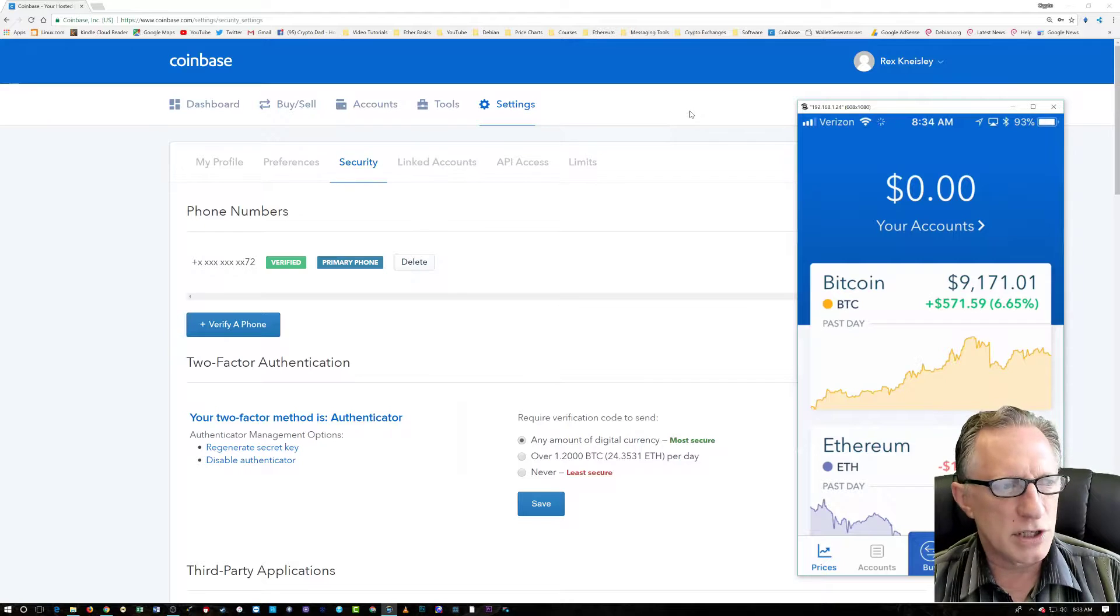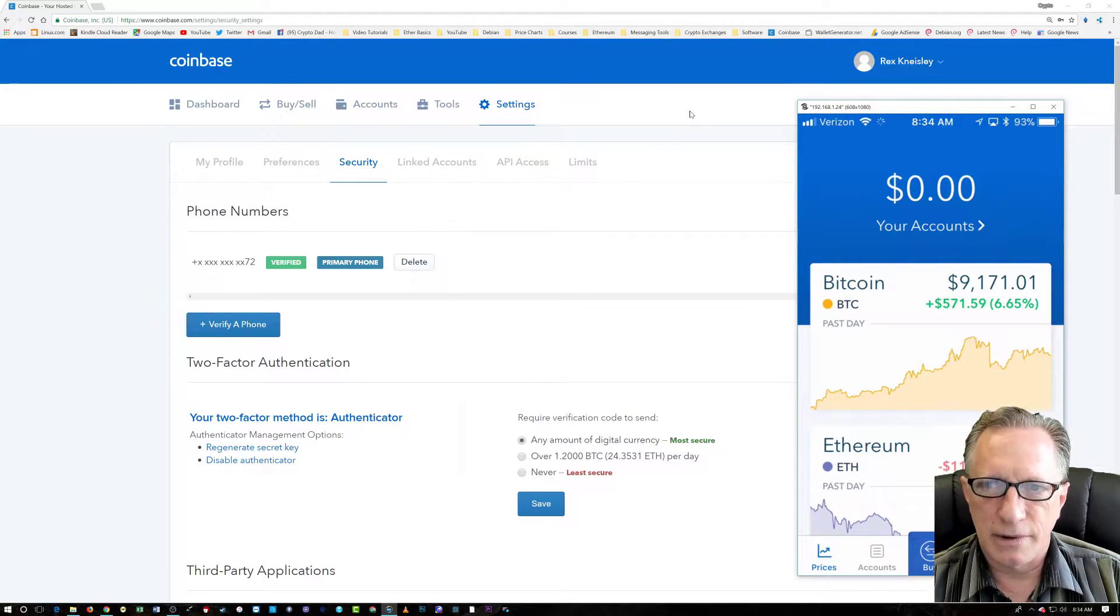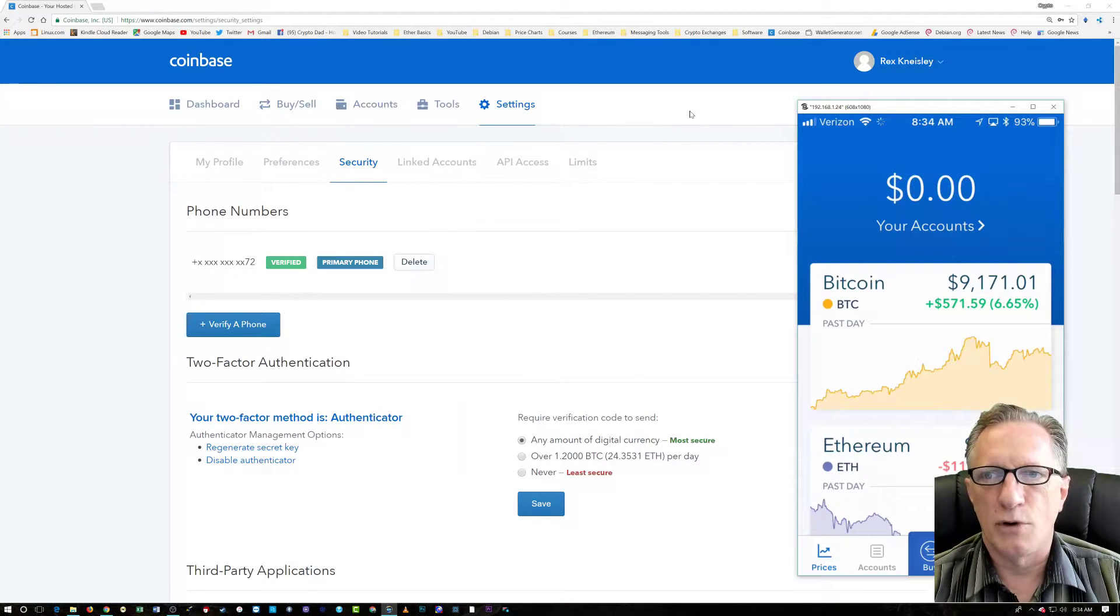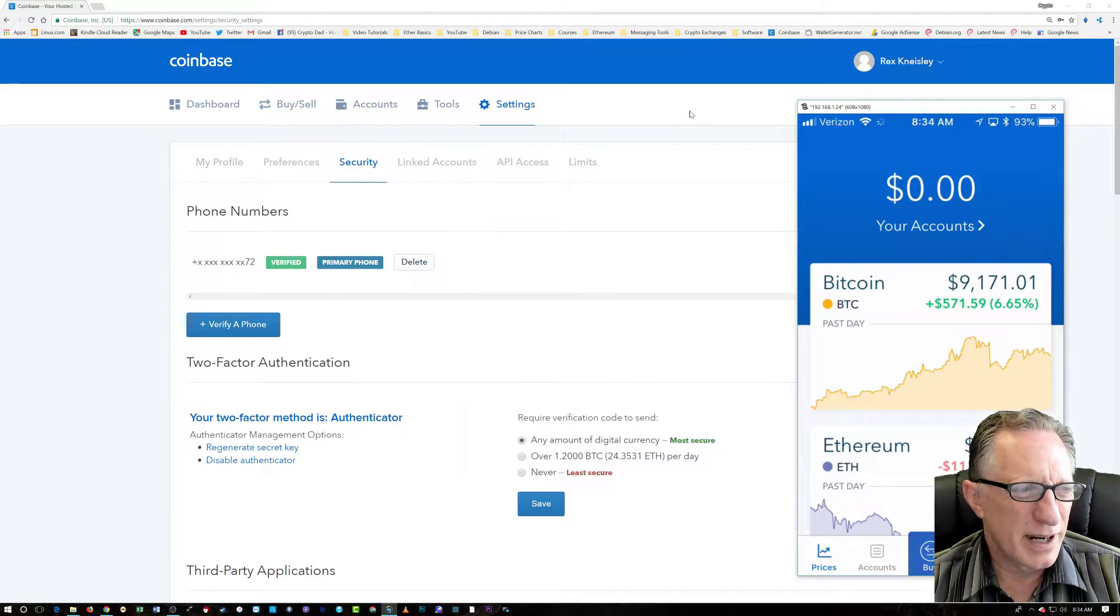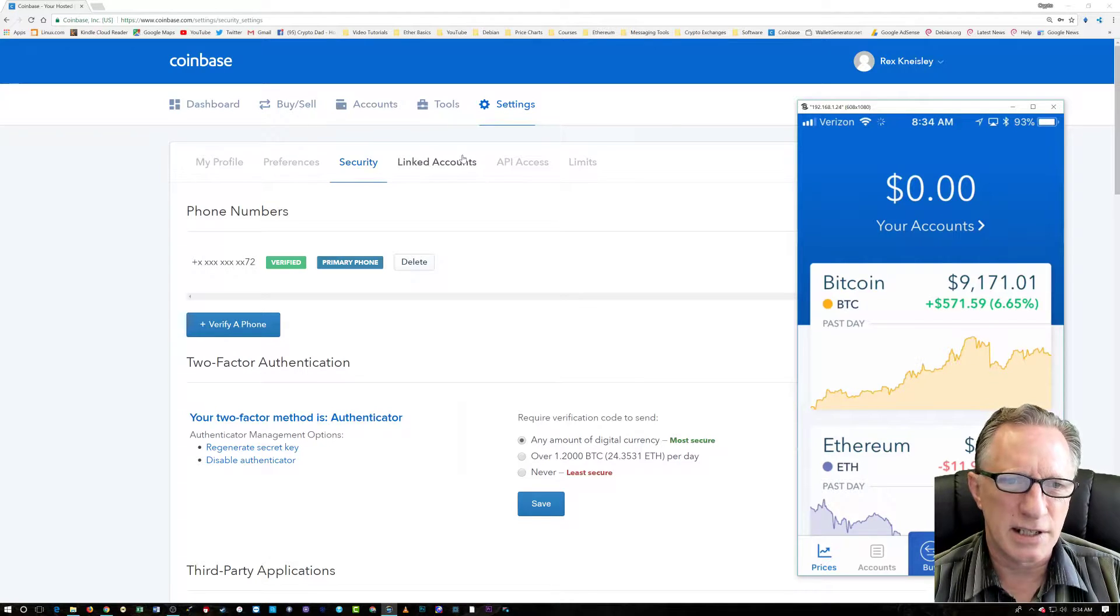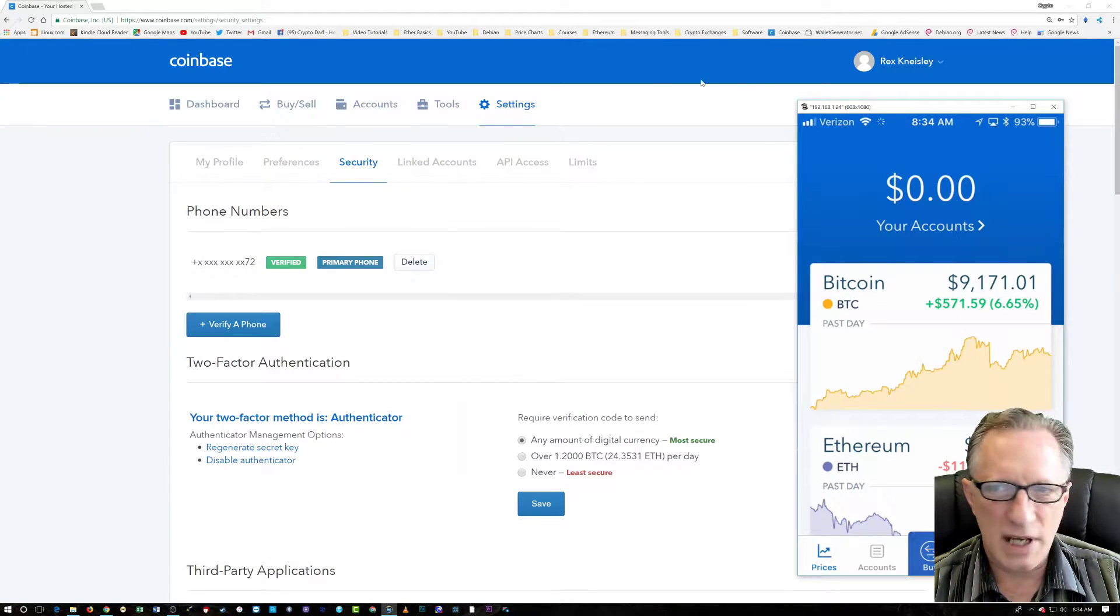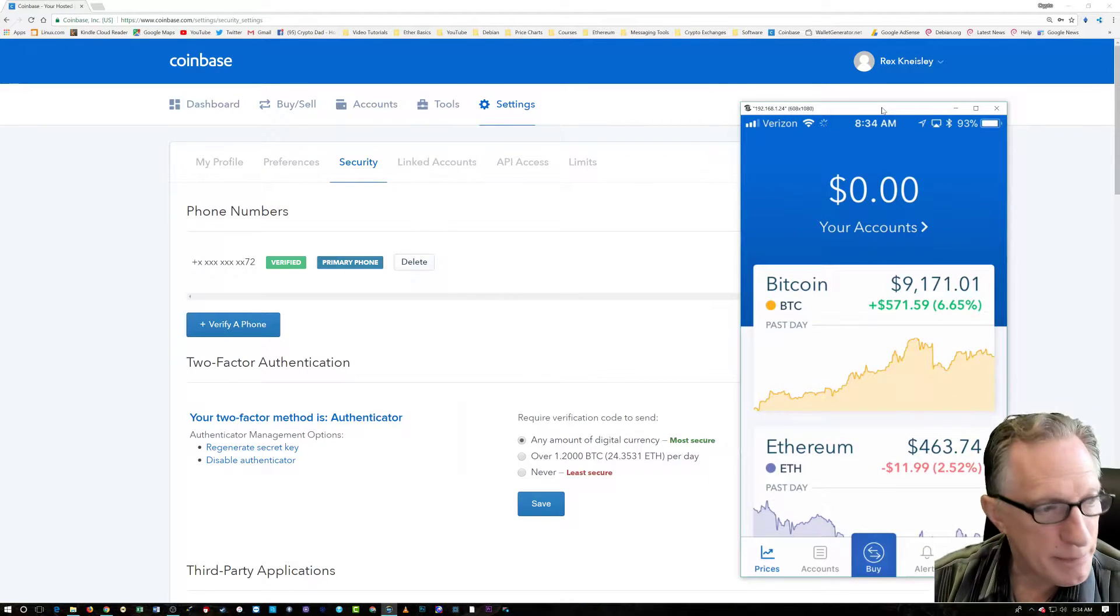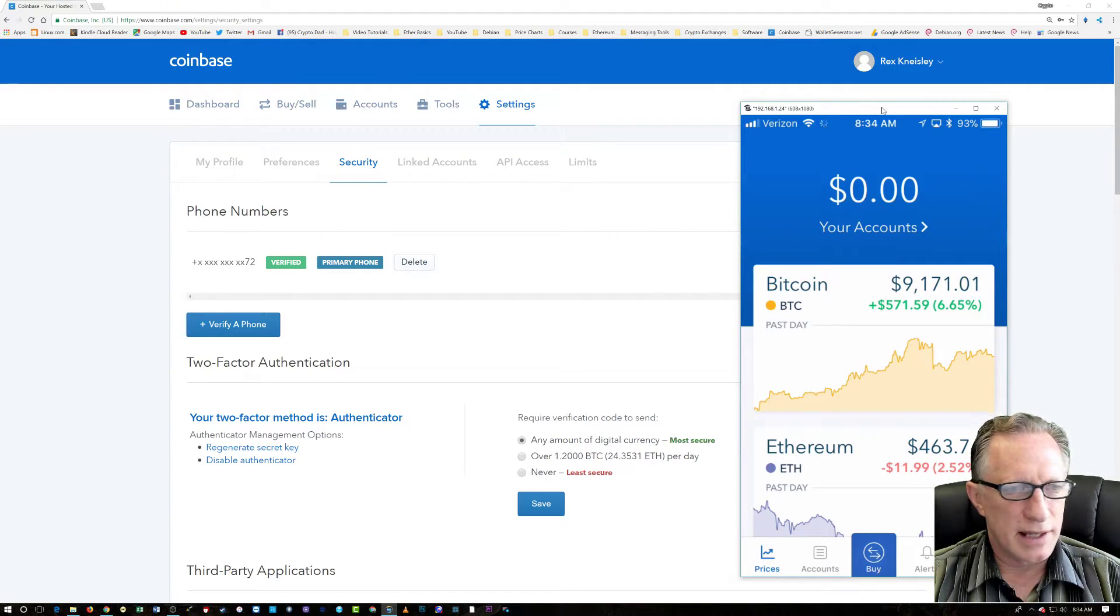Once you have opened an account on either platform, you can sign into your Coinbase account from either. There are times where I like to be on the website. I believe the security settings are a little easier to deal with on the website. But buying and selling Bitcoin on the app is a lot easier, I think.